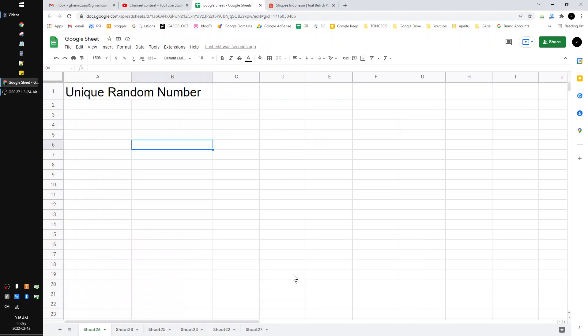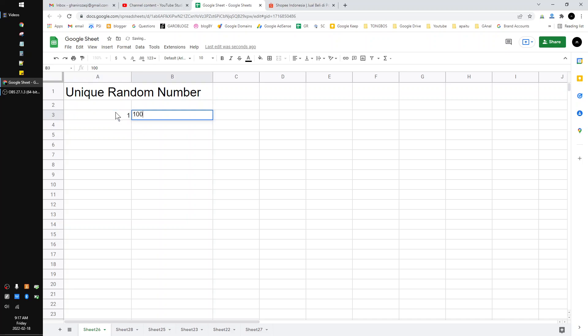Hi hello guys, welcome to the channel. In this video I'll show you how to create a unique random number on Google Sheets. So let's say you want to make a random number from 1 to 100, I mean maybe...